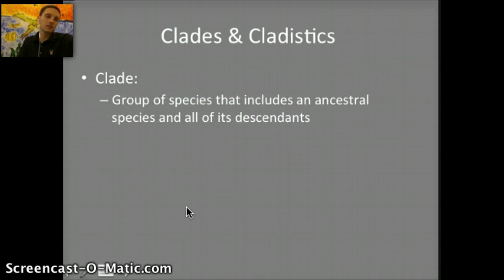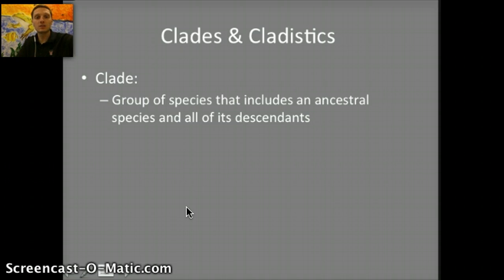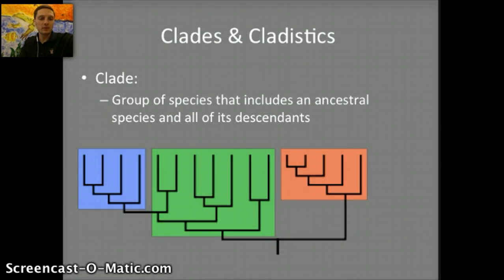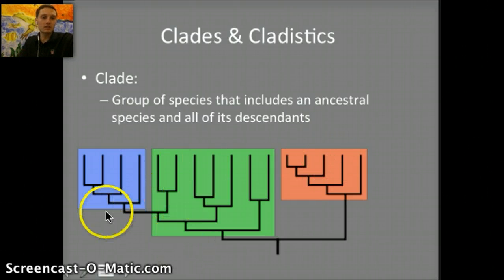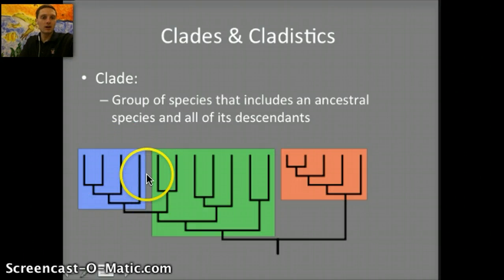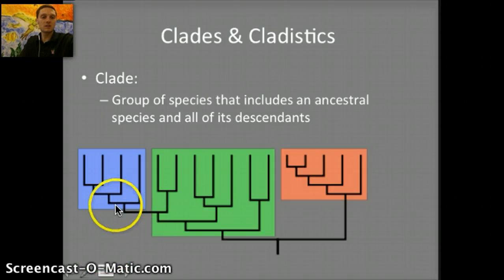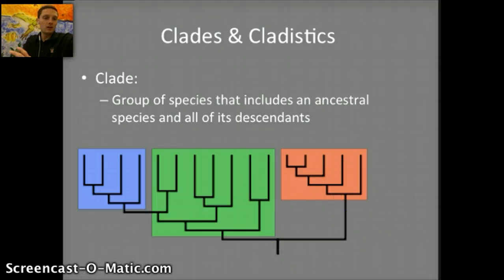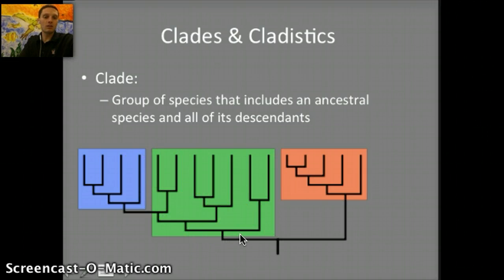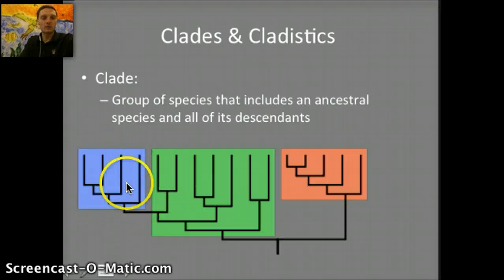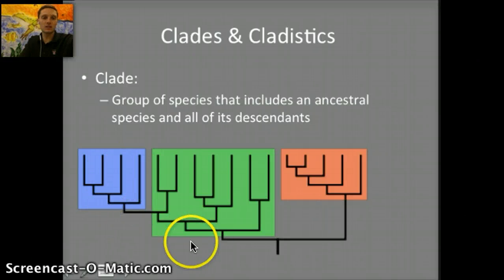A clade is a group of species that includes an ancestral species and all of its descendants — that last portion is important. Looking at our example, the red and the blue are clades because they show complete branches including an ancestral species and all of its descendants. In contrast, the green is not a clade because although it includes an ancestral species and a number of descendants, it does not include all of its descendants. In order for the green to be classified as a clade, it would need to include everything highlighted in green as well as everything highlighted in blue, because those species are part of the descendants of that ancestral species.